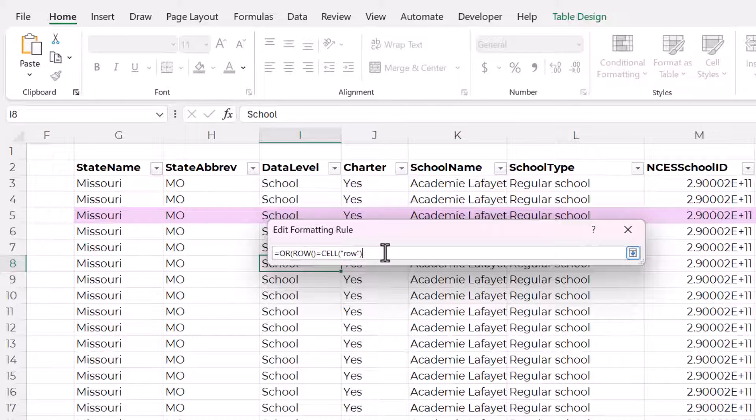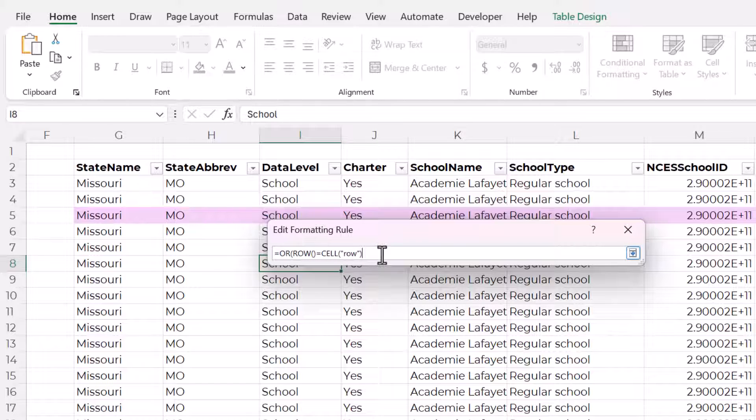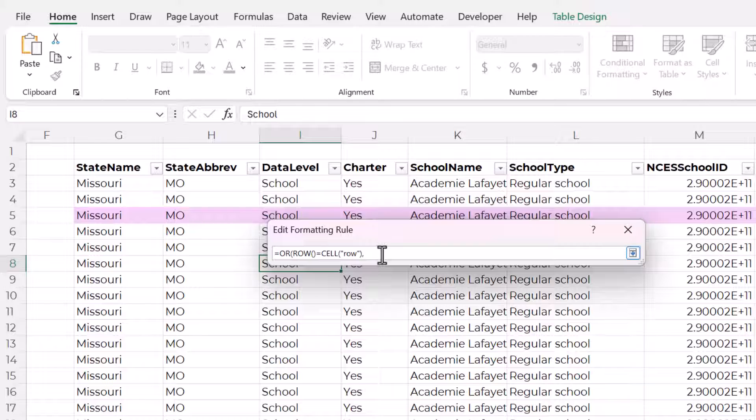And then the OR function will highlight a cell if it's in the same row or the same column as the active cell. So the first condition is that row equals cell row that we already did. And then we'll put a comma. And now we're going to do the same exact thing except for columns.